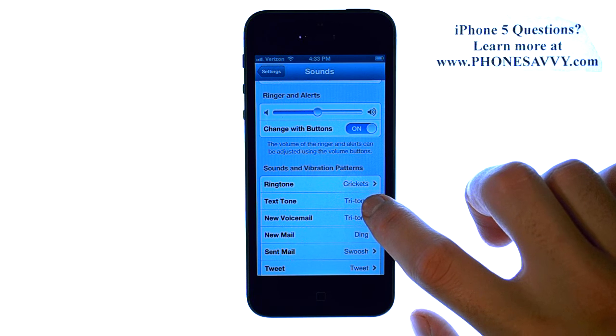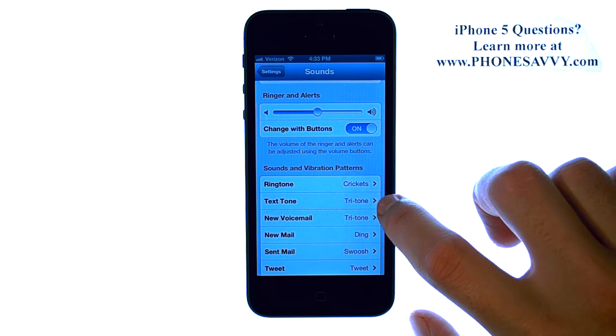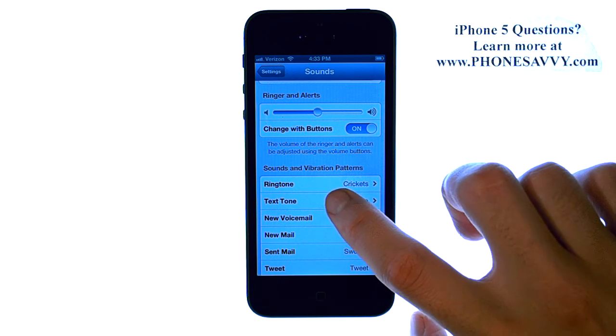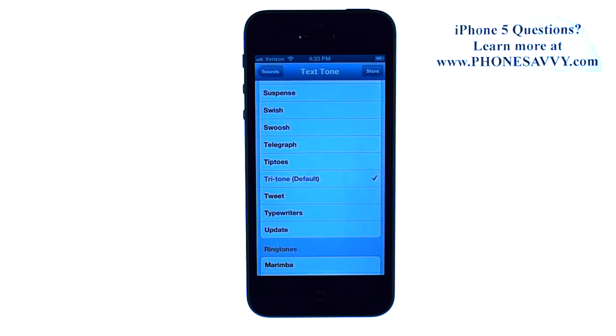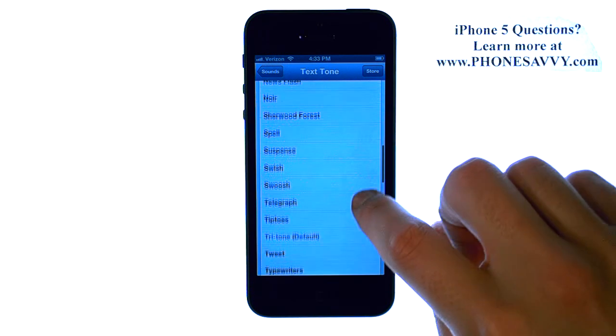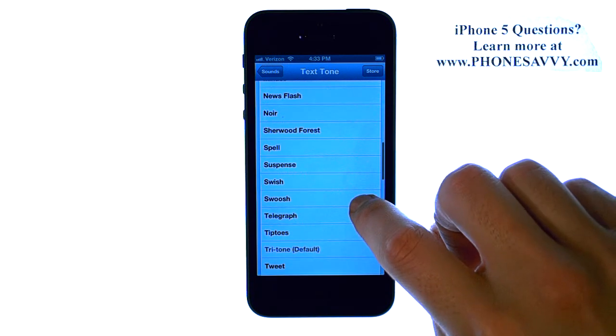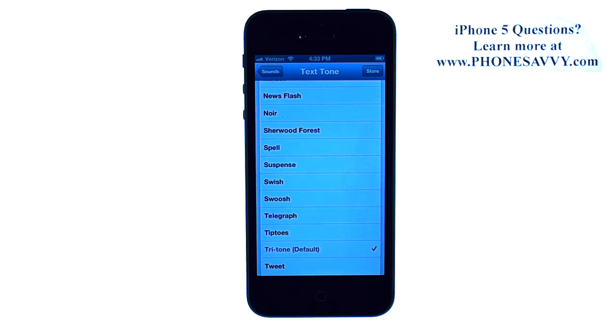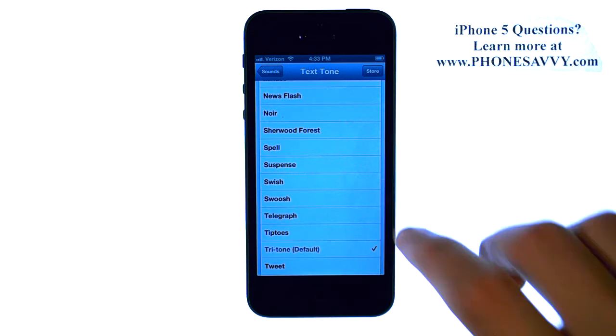Here you have your Text Tone. Go ahead and select that, and a list of different tones that you can choose from will appear. Whenever you touch a new tone, it will preview that tone for you.